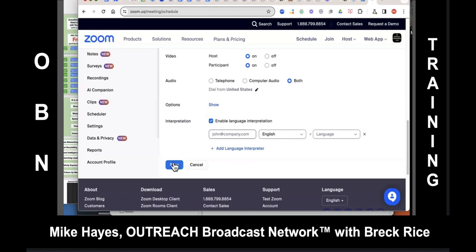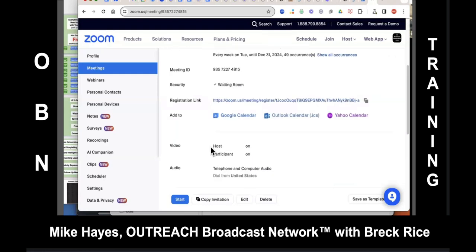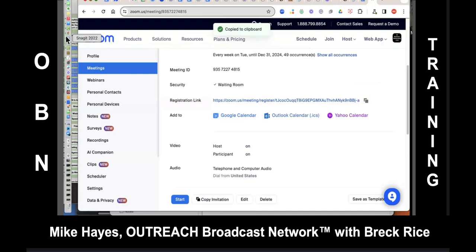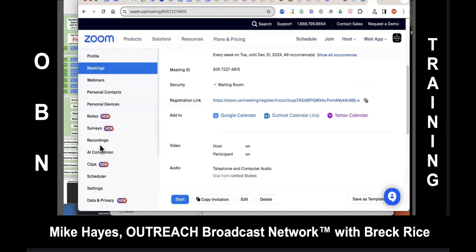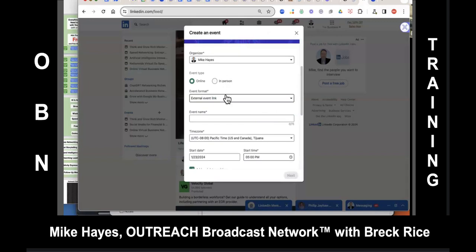That's now going to create an event for you with the link. If you scroll down a little bit, you'll see that you have an assigned link. Click on Copy the Link. Now you can go back to your LinkedIn event that we were setting up, and that's the event link you're going to use there.